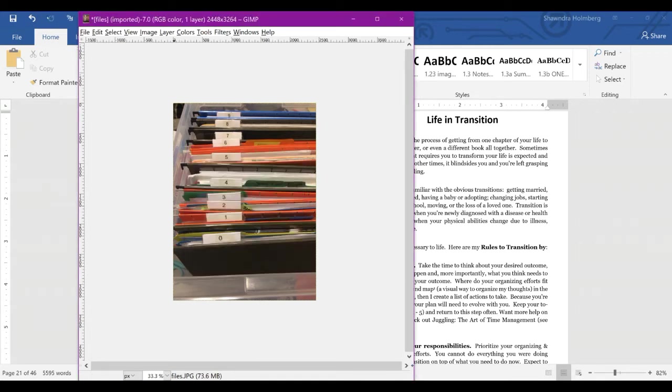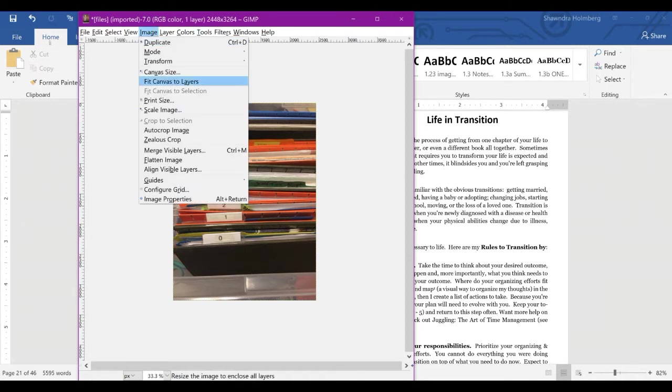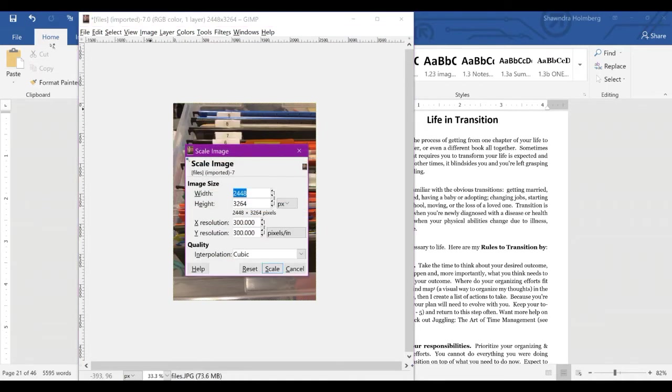It doesn't look like anything was done. So you can always go back to Scale Image to confirm that, yep, it's 300.